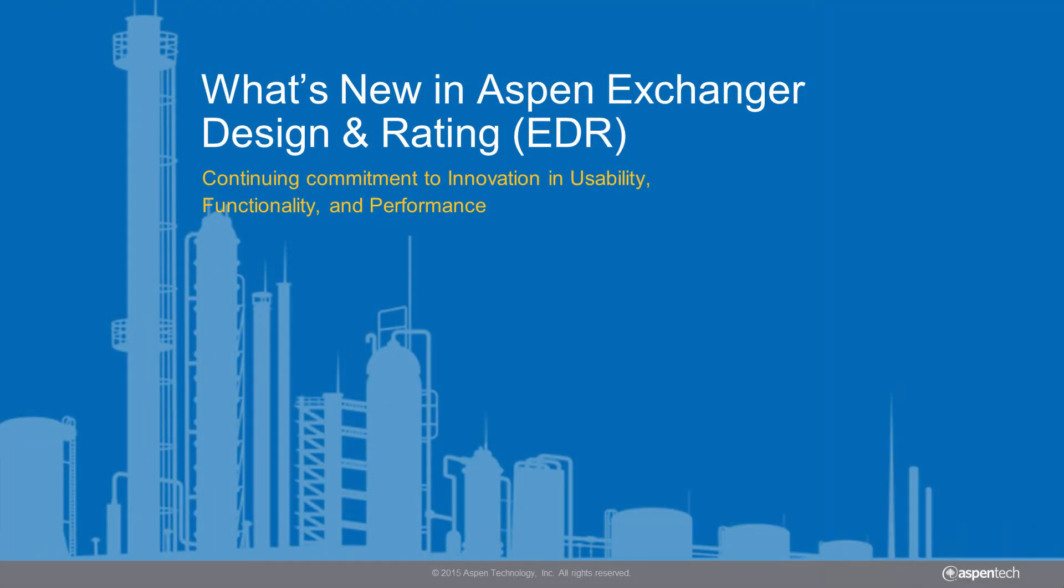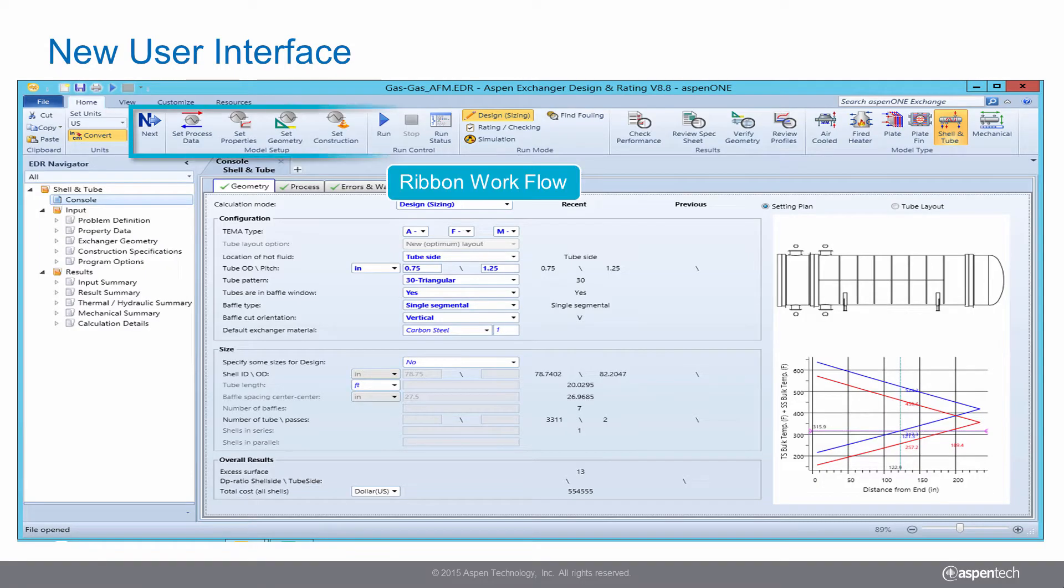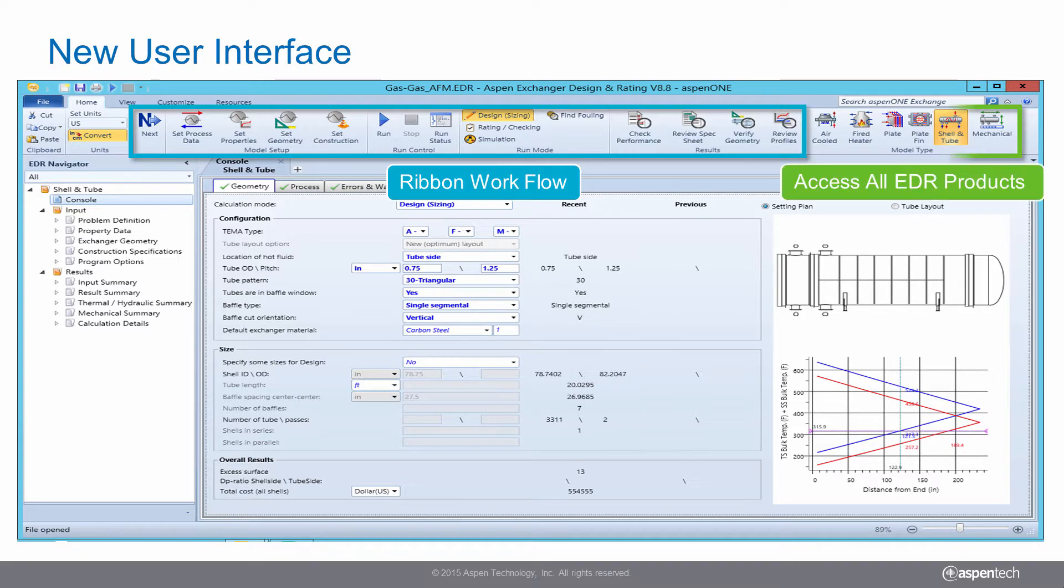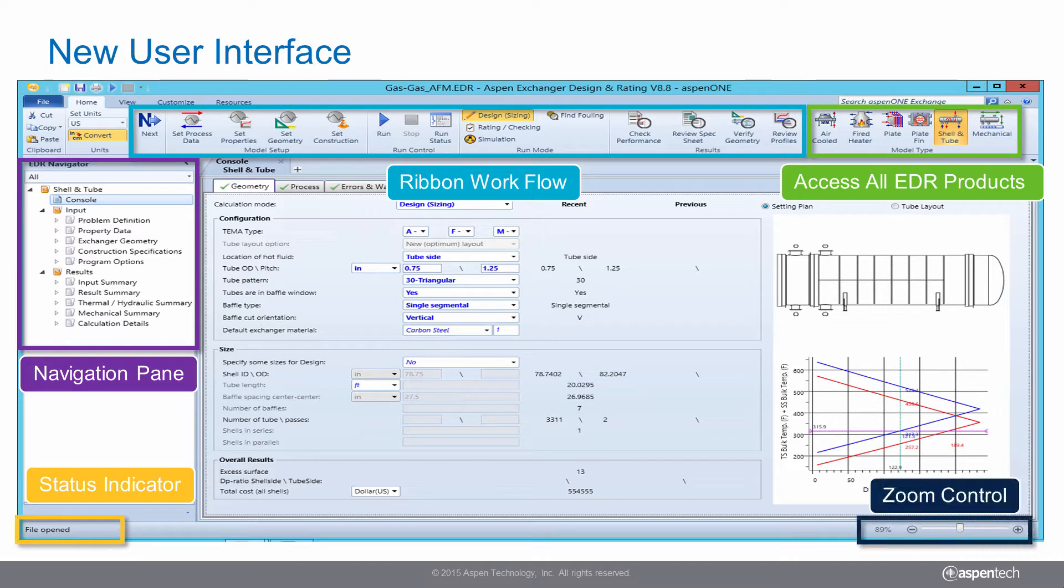The new Aspen Exchanger Design and Rating, or EDR, version 8.8 is now available and presents an all-new, highly intuitive user interface that makes it easier to access advanced features and reduces the time required to perform heat exchanger design.